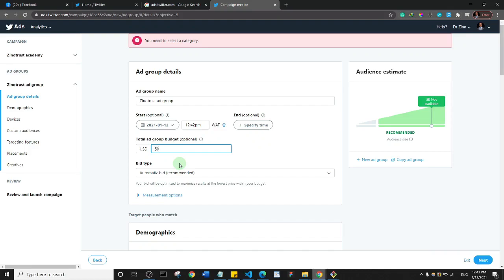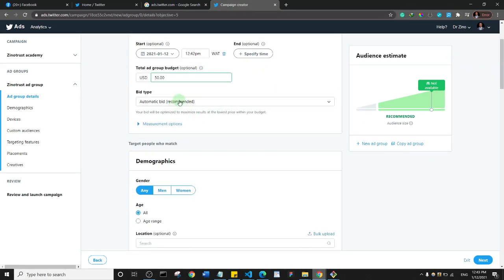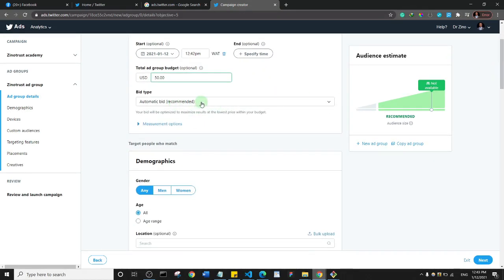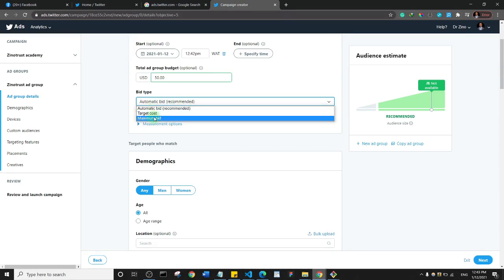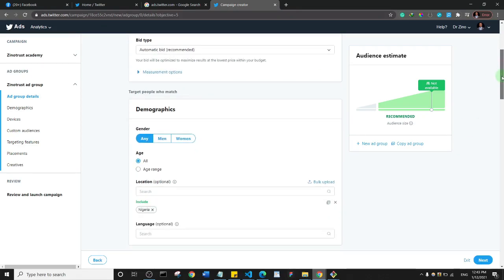The bid type is set to automatic by default, but you can also choose target cost or maximum bid. It's actually good to go with automatic bid because Twitter will help you maximize your budget.